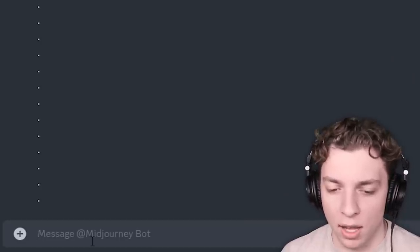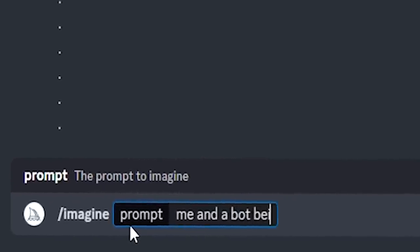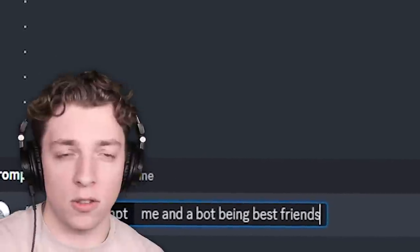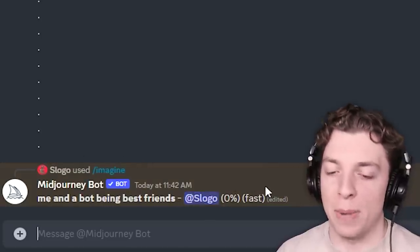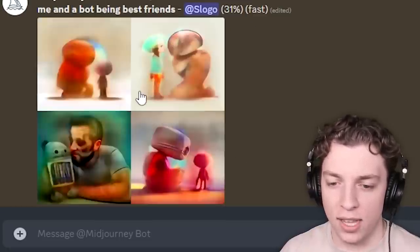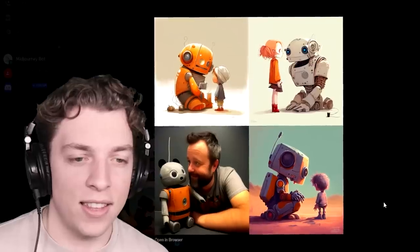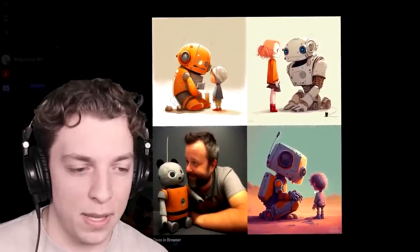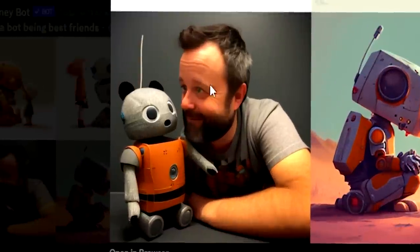All we have to do is a command slash imagine prompt — me and a bot being best friends. This is just to show you how it works, although I don't think it's going to know what 'me' is. Okay, so here it is now generating the image. We have to wait for a bit. This is the first stage — it kind of slightly shows it and then it will slowly begin to render in. Oh, it's starting to look cute. I guess this is supposed to be me and this is the AI being friends. This one doesn't look so much like me.